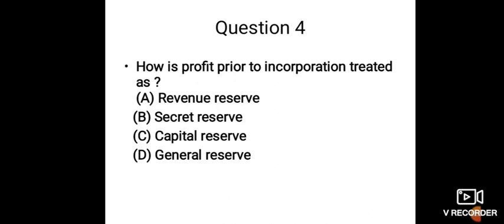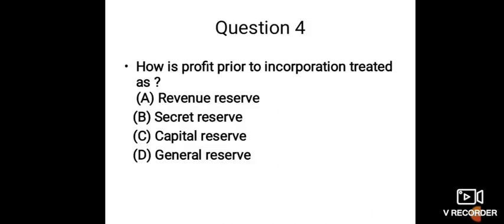And the answer is capital reserve. Profit prior to incorporation—that is, before the registration—whatever kind of money is with us, it will be treated as capital. That is why it will be treated as capital reserve.